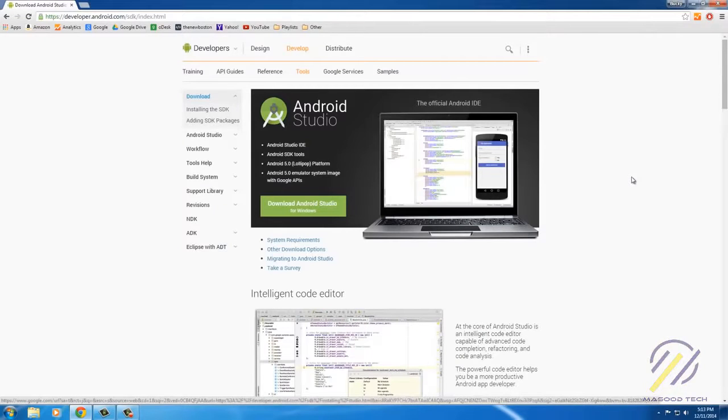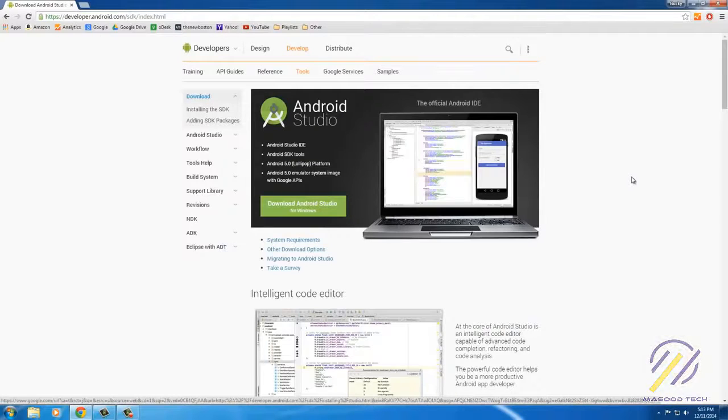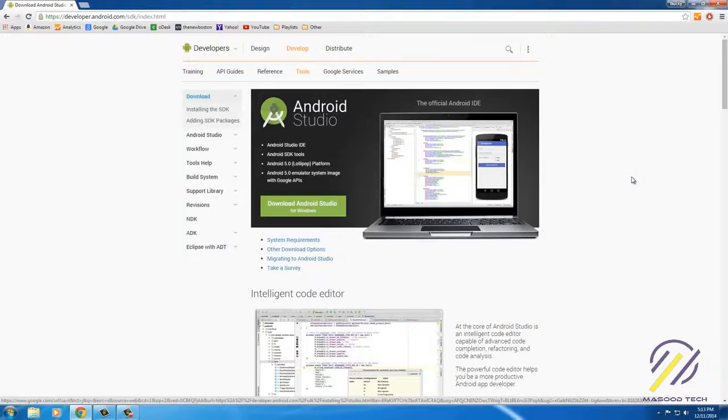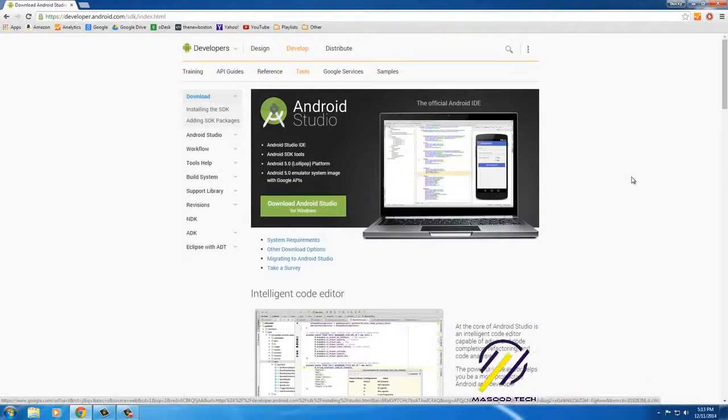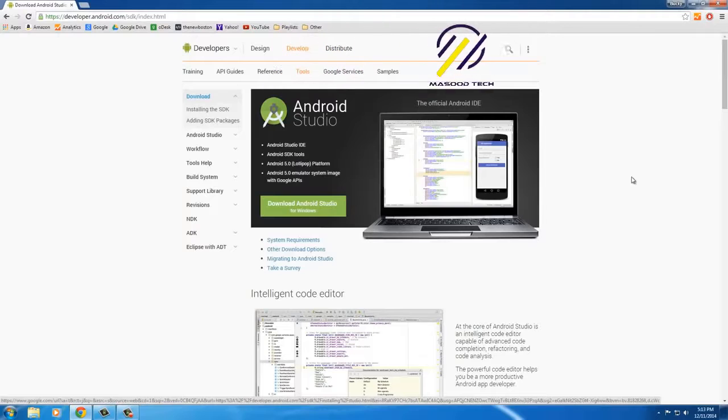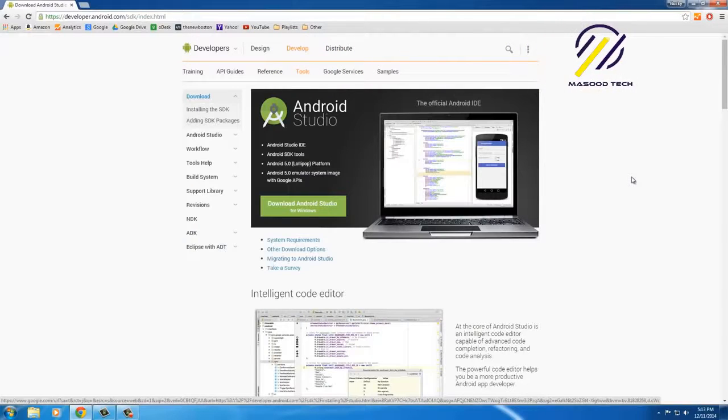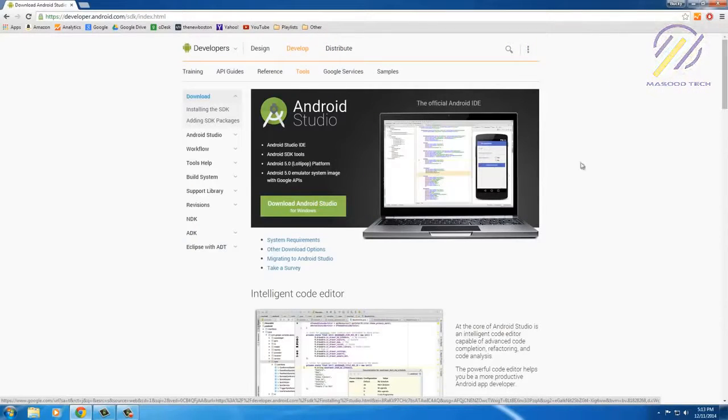Now the cool thing about this is that unlike the old program that you used to use, this was made just for writing Android apps and it has everything you need built in. So this is the program where we actually write the code, and this is the program where all these little emulators, which are pretty much like virtual phones that you can test on, those are built into the entire layout designer.